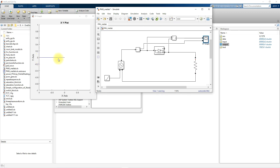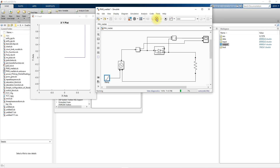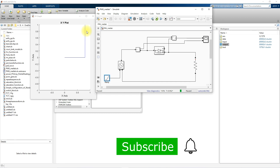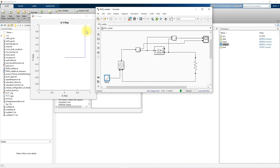In reverse bias, the current is in the reverse direction and will be very very minimum — in terms of microamps to nanoamps — so we cannot see much variation in the reverse bias condition. But we can see clear variation in forward bias: after 0.8V the diode starts to conduct and current increases. This is the V-I characteristics of a diode in MATLAB. Thanks for watching — please subscribe to the channel and click the bell icon for notifications about upcoming videos.